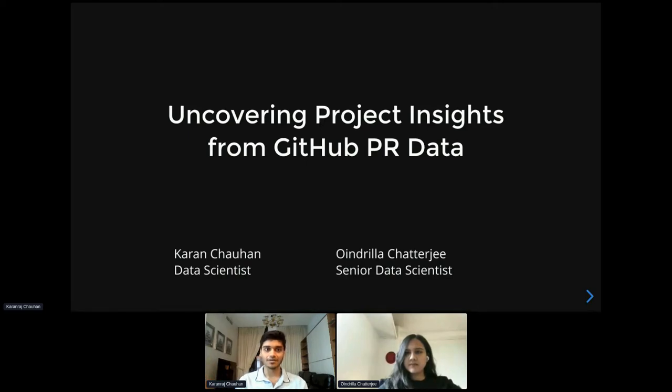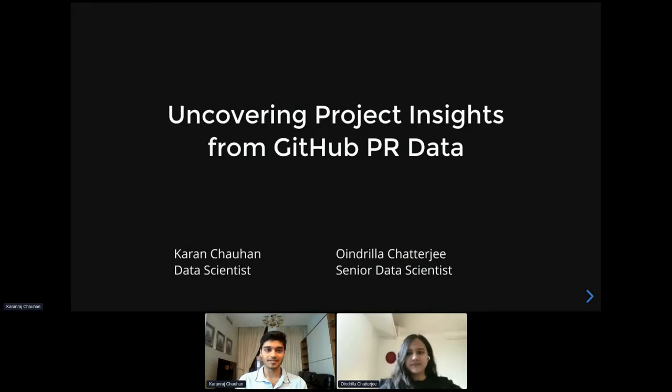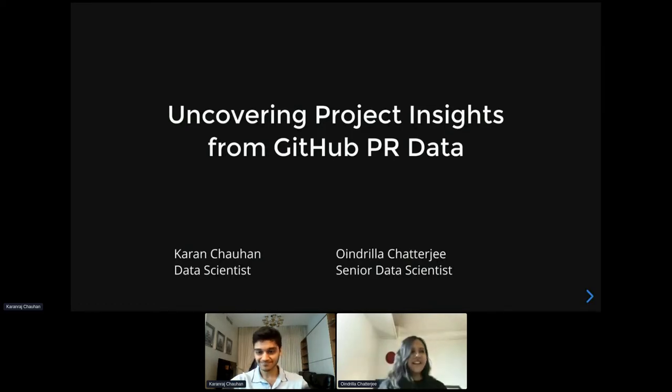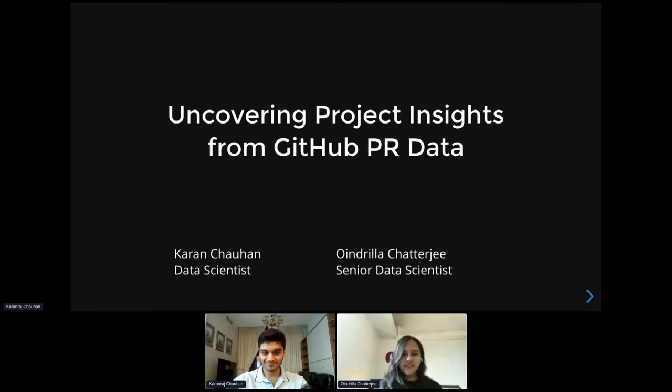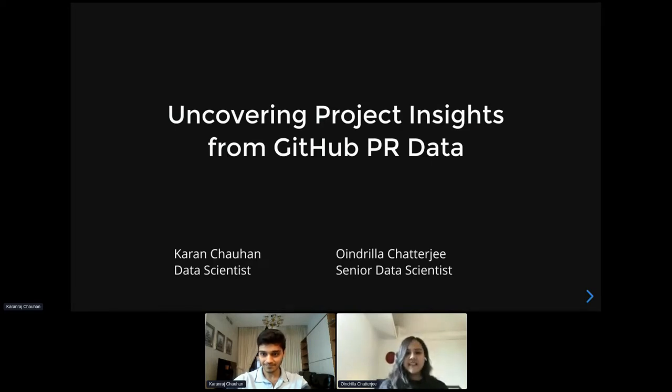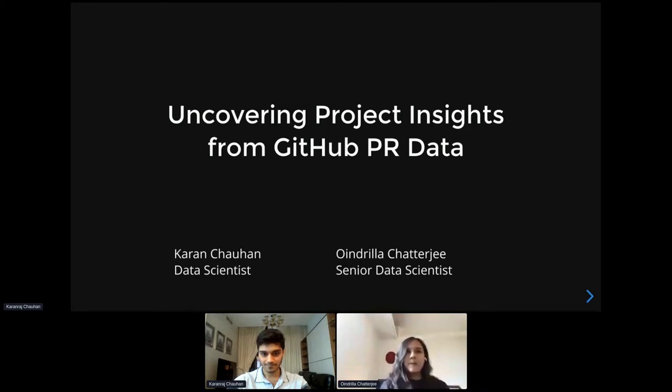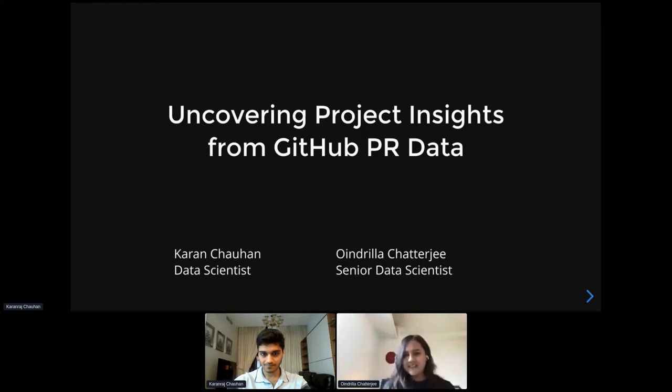Hello everyone, and welcome to the session. My name is Karan, and I work as a data scientist in the Emerging Technologies Group at Red Hat. Hey everyone, my name is Oindrila Chatterjee, and I'm a senior data scientist working in the same team as Karan. We are part of the Emerging Tech Group in the office of the CTO at Red Hat.